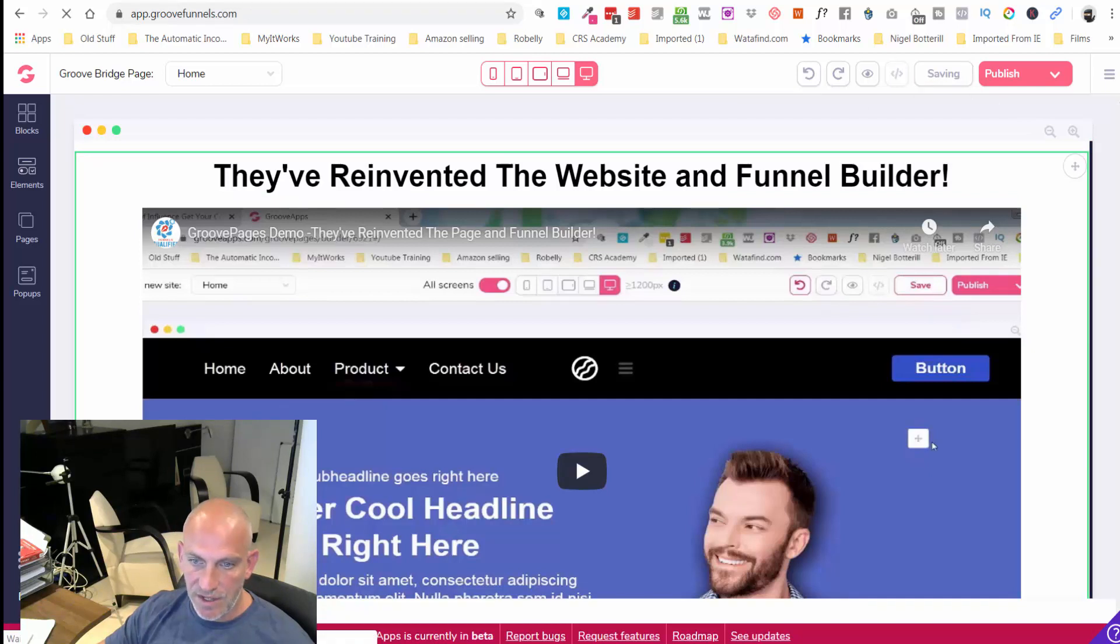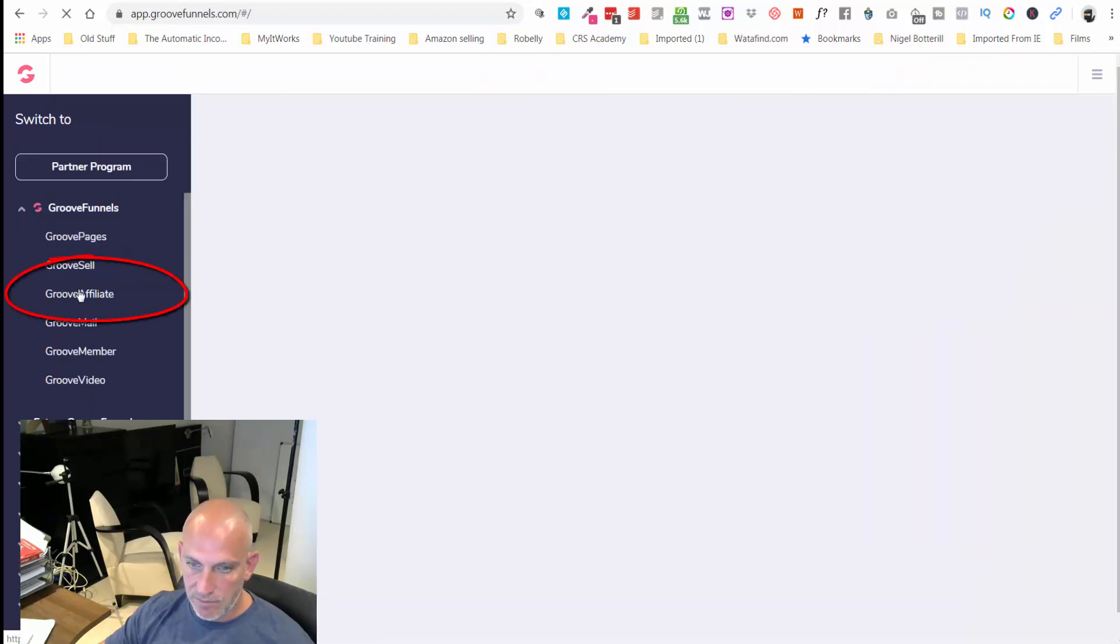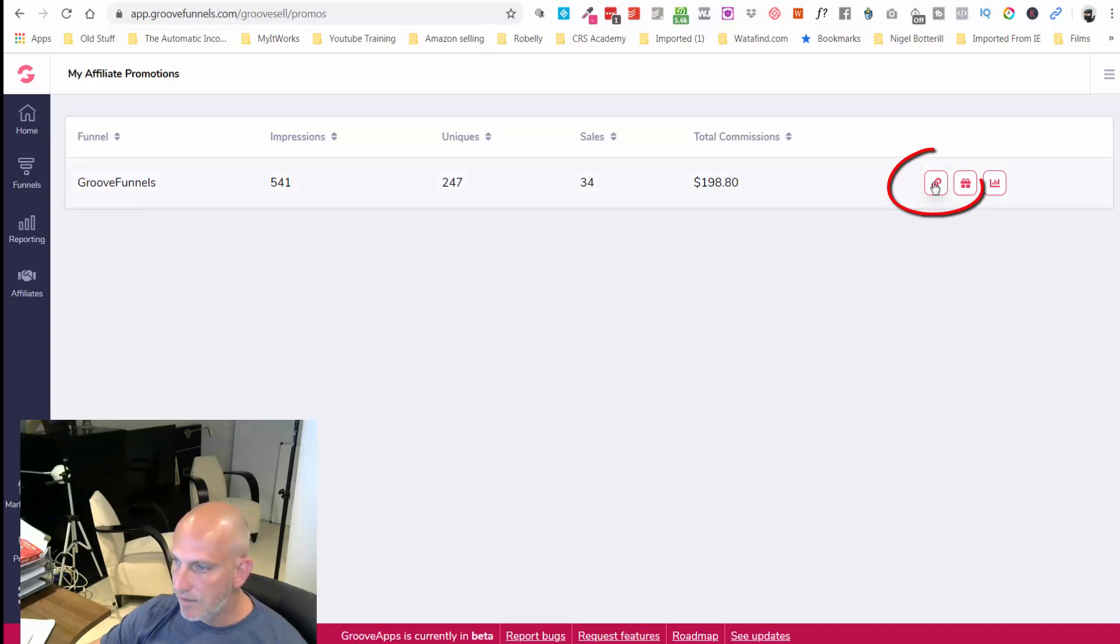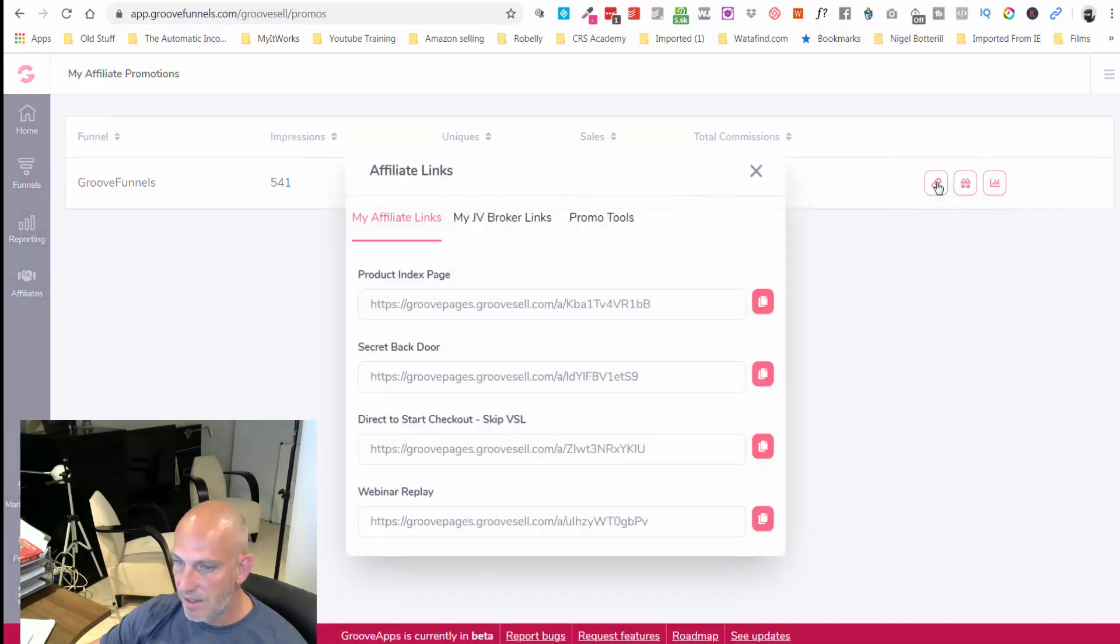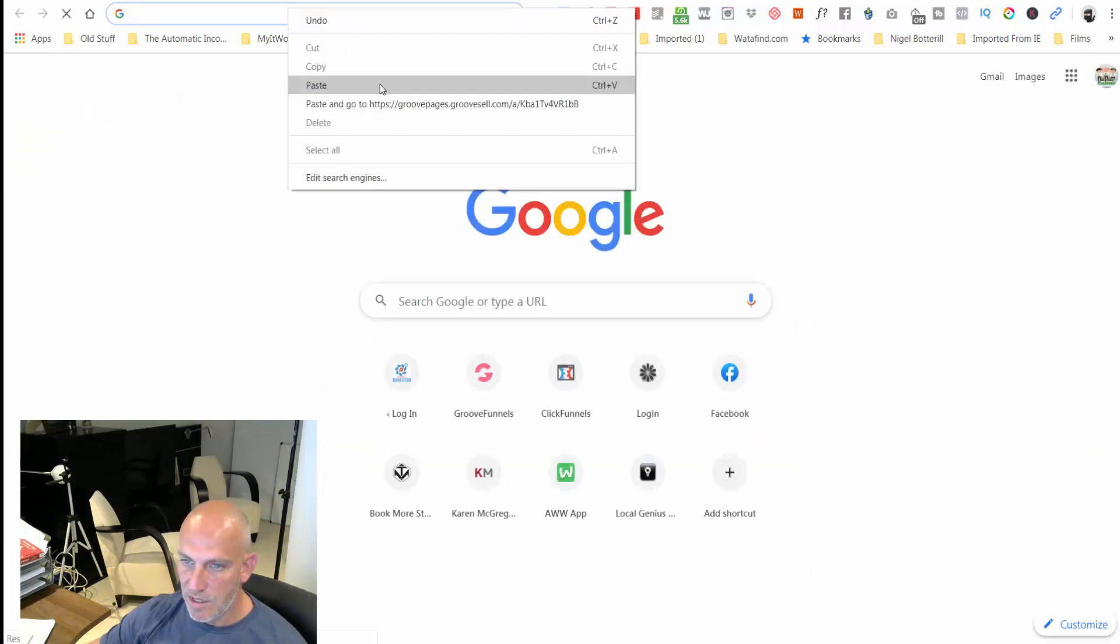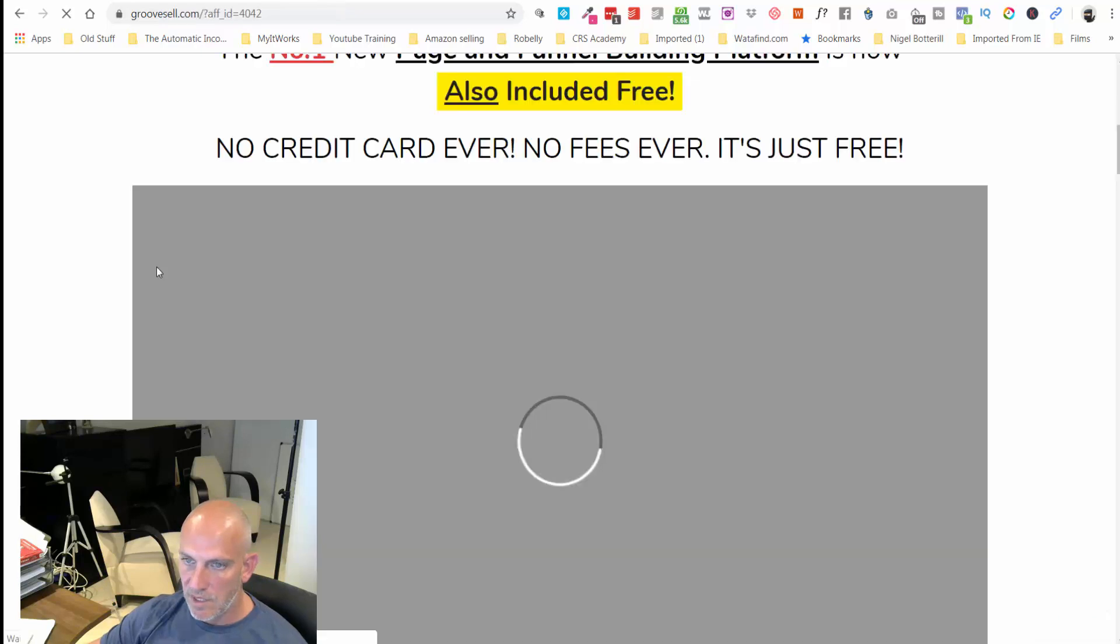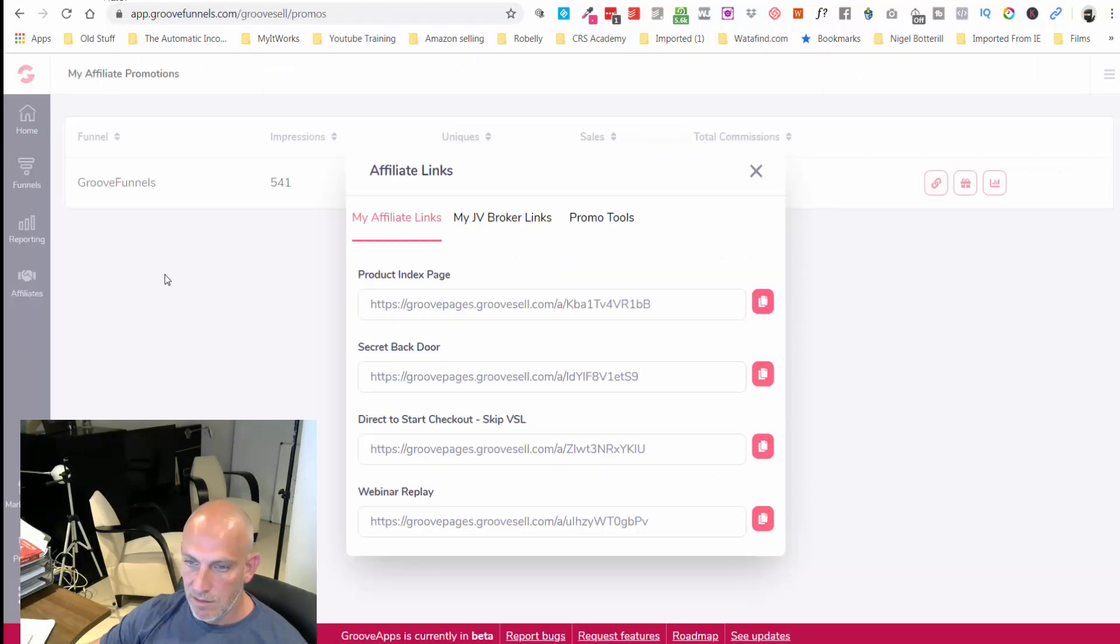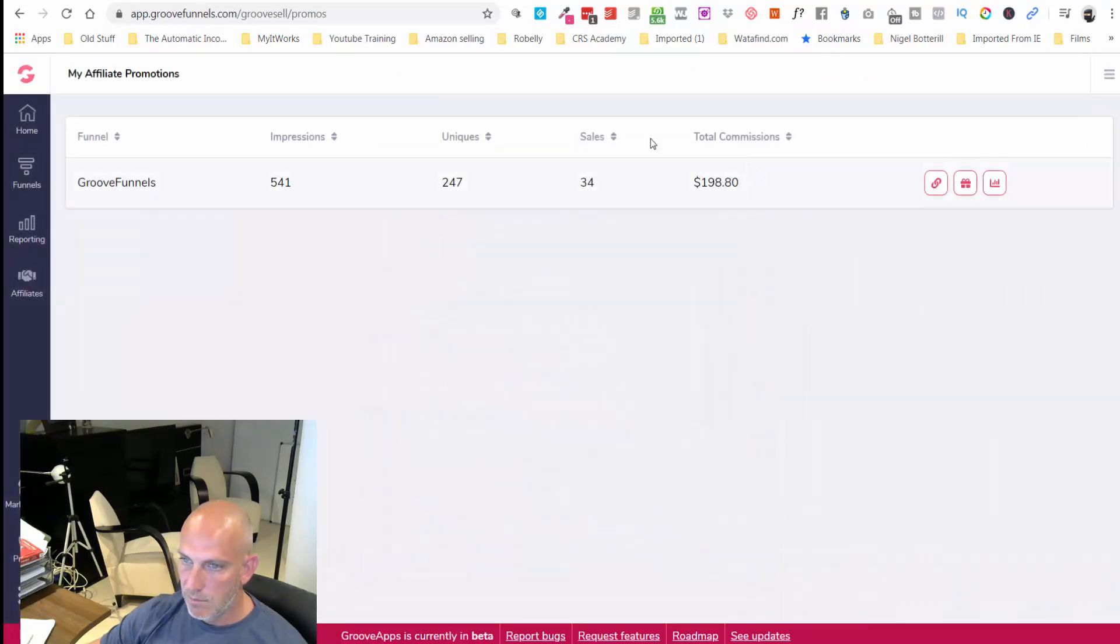I'll show you where you get your affiliate link. So you're going to GrooveAffiliate. We've made some commission today. You can see here if you click the little icon there, the affiliate links, I'm just going to send them through to this page. This is where we're offering the free GrooveSell and GrooveAffiliate. This is going to be this page here.